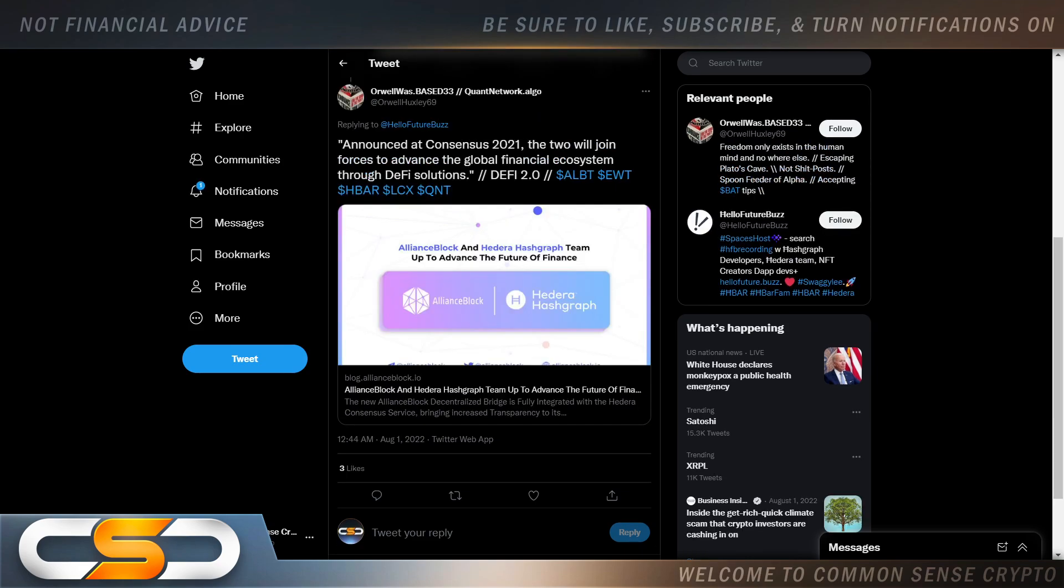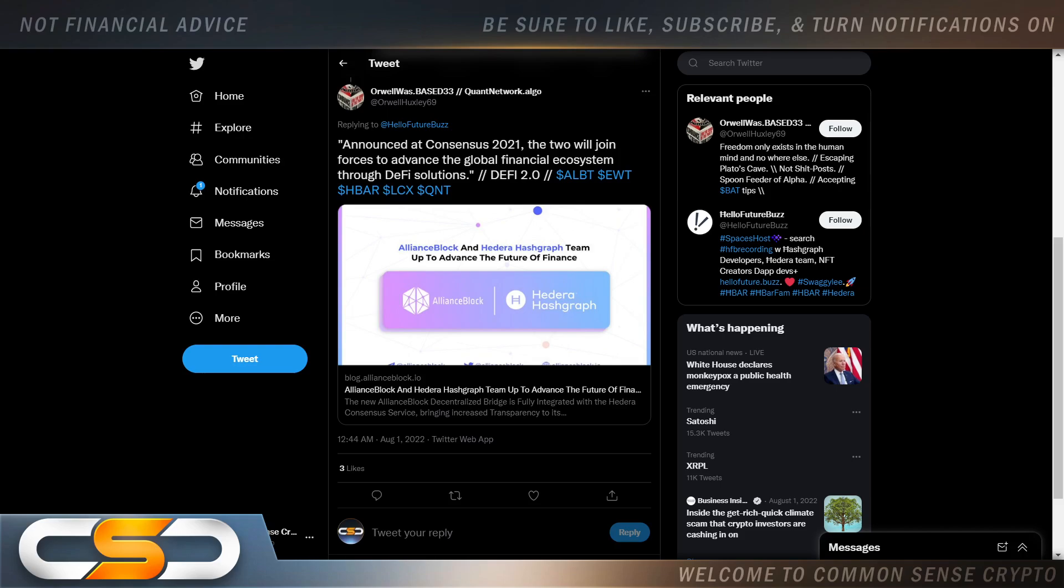So announcement at Consensus 2021, the two will join forces to advance the global financial ecosystem through DeFi solutions. Hedera is partnered with AllianceBlock, and in my opinion AllianceBlock is going to be massive. A lot of people are going to miss out on that. But here's the thing, HBAR is also massive. Bringing the two together is great. I do videos on ALBT also because I invest in ALBT.